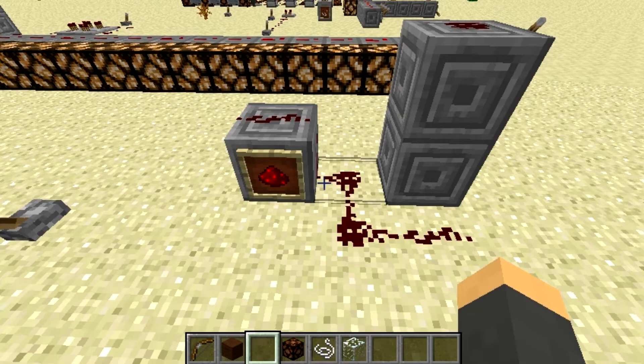Hello everybody and welcome to Webby's new series, How to Redstone. In this first episode, I'll teach you the basics of redstone itself simply.